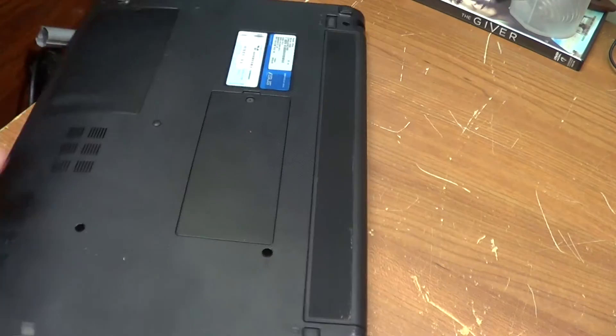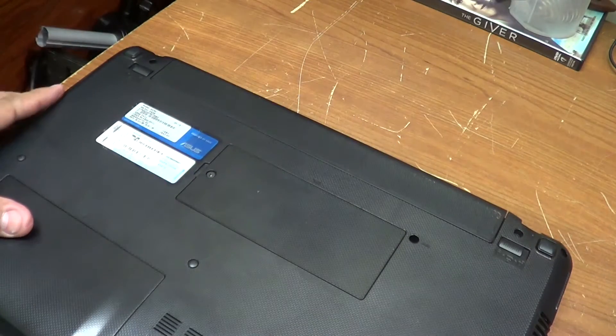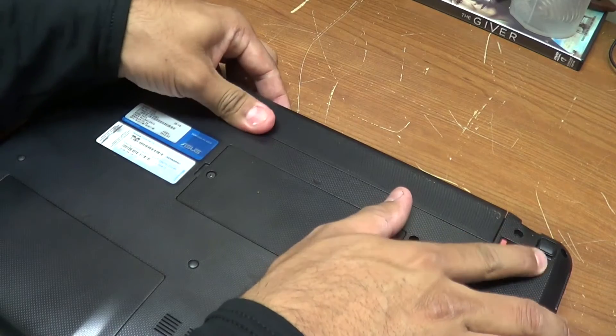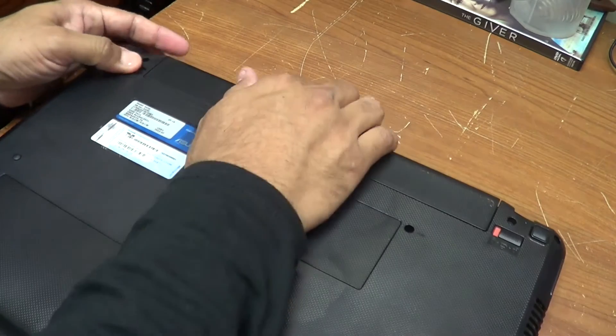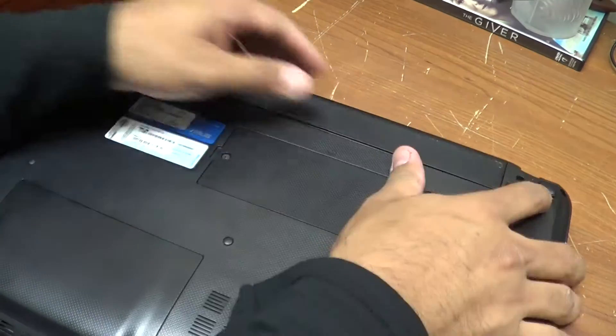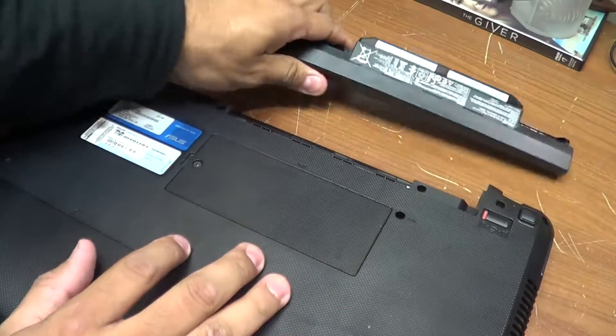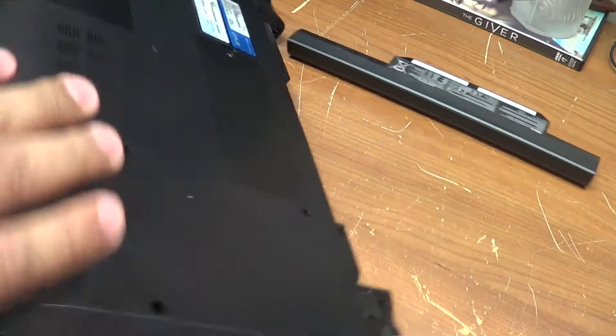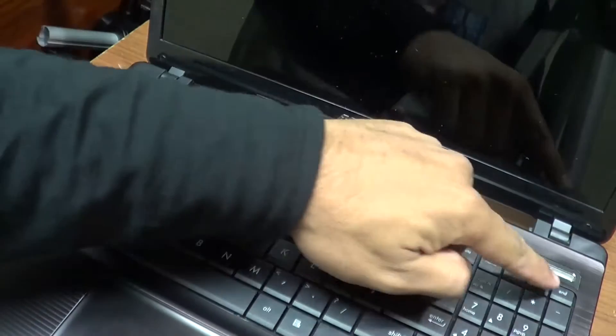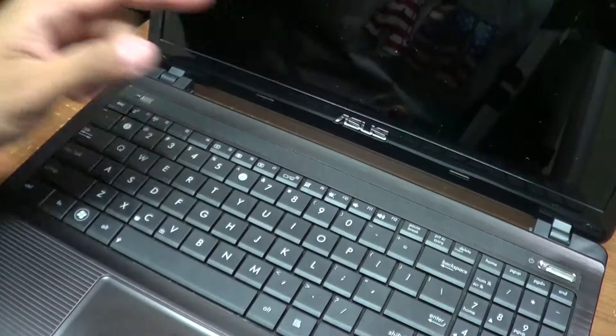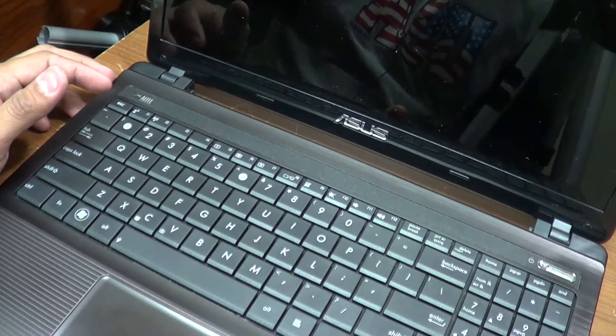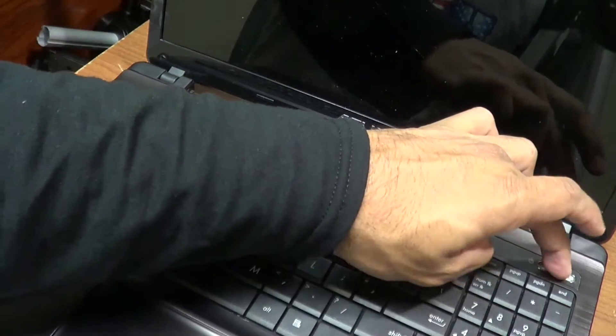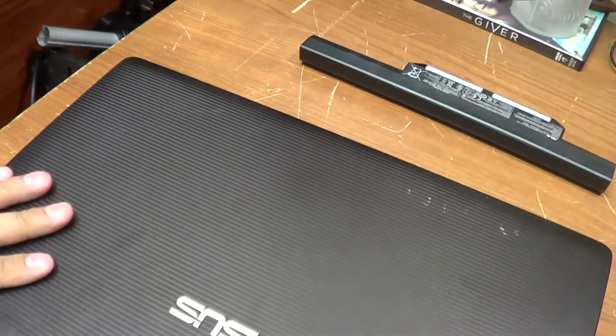To begin, make sure to remove the battery and drain the power on your laptop. You have to do this. Drain the power.